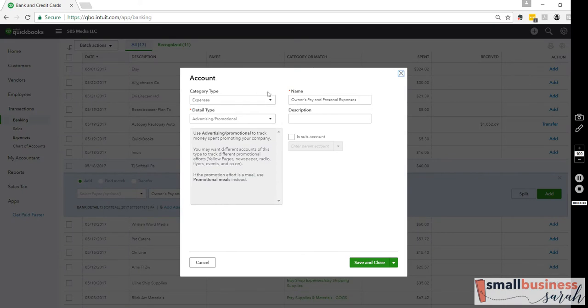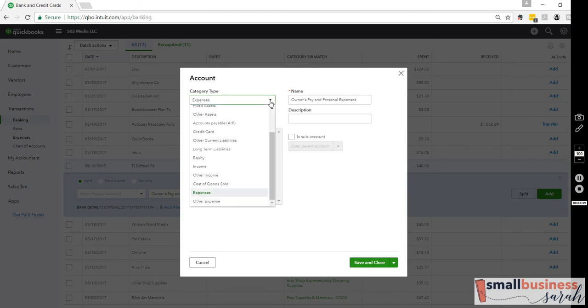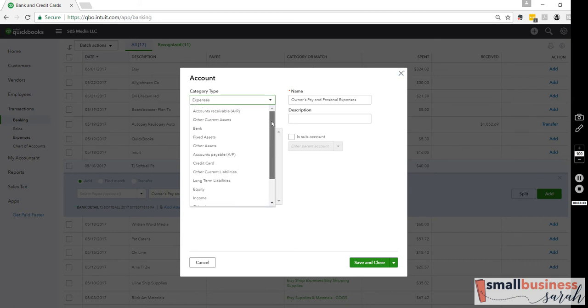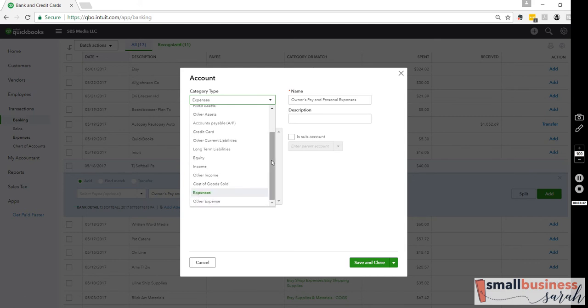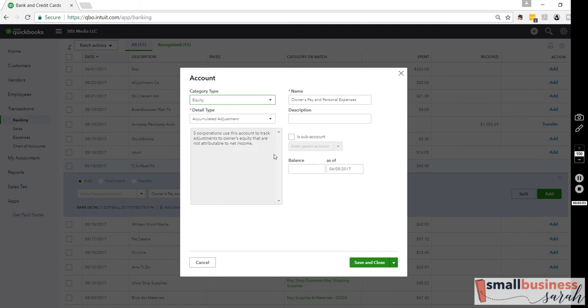It's going to bring up this screen, which if you watched my Customizing the Chart of Accounts video, you will be familiar with. But we want to make sure this gets recorded as an Owner's Equity account, not as anything else. And where is Owner's Equity? There it is. They just have it as equity right here.